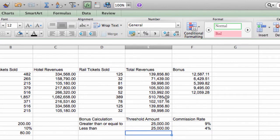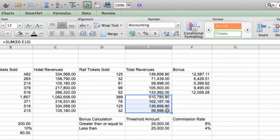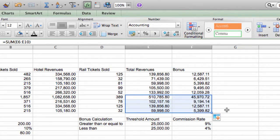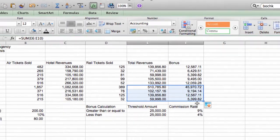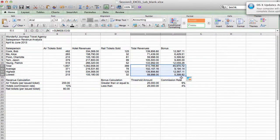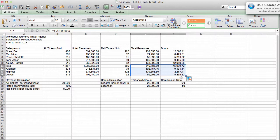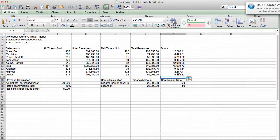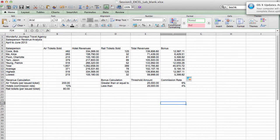And we'll complete the total, average, highest, and lowest bonus by copying these formulas. And we're done. We've completed all of the formulas in this exercise. Next, we're going to format this worksheet so that it looks more attractive and more visually presentable.